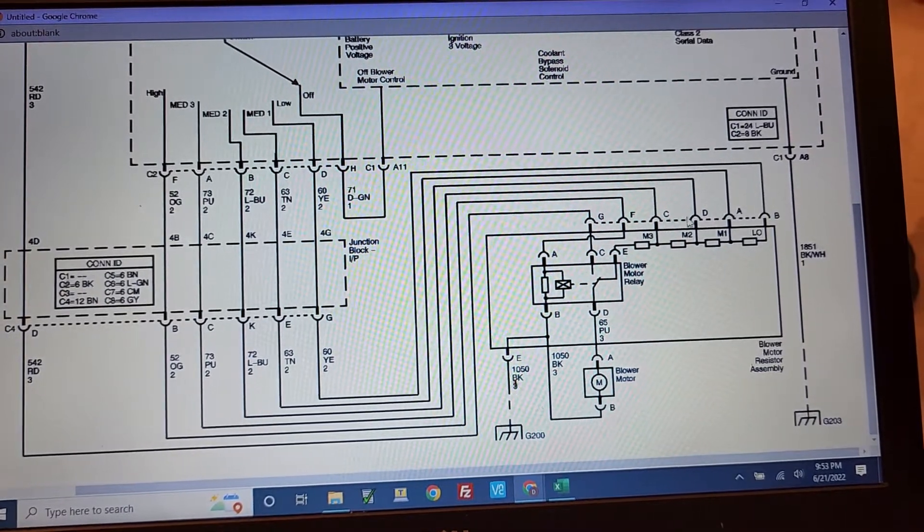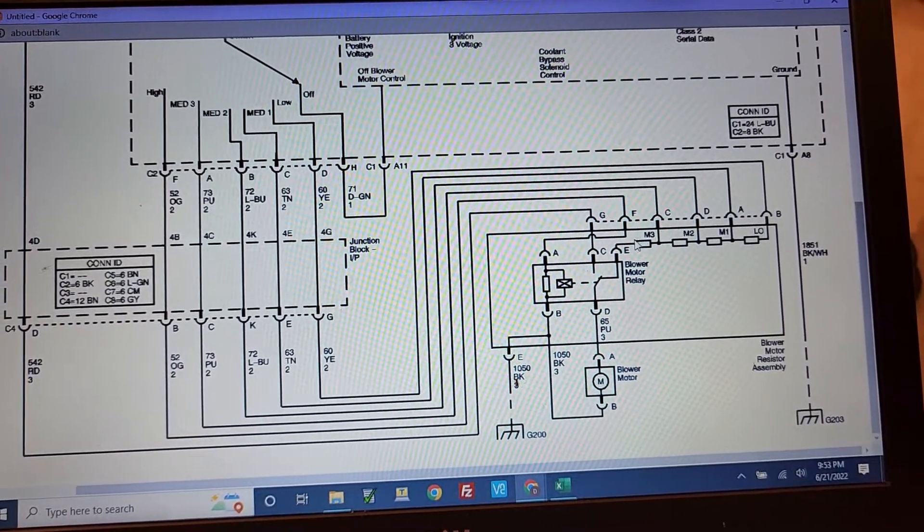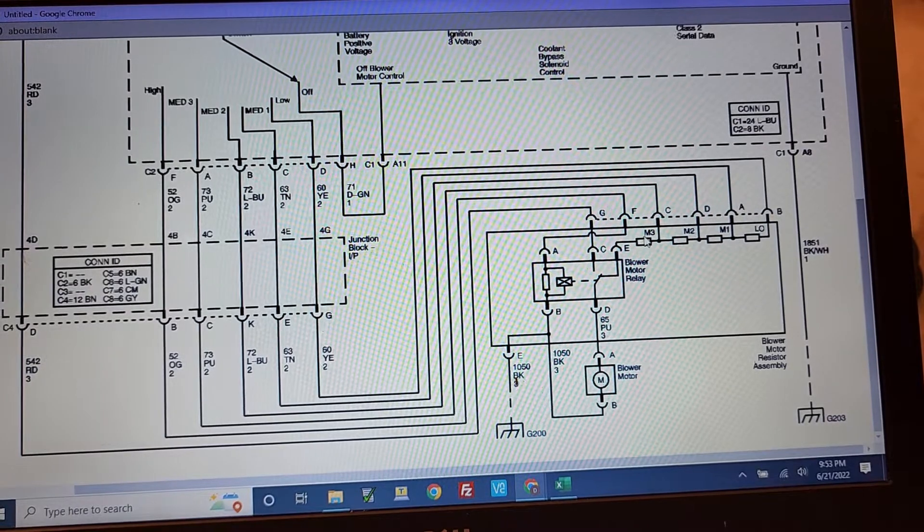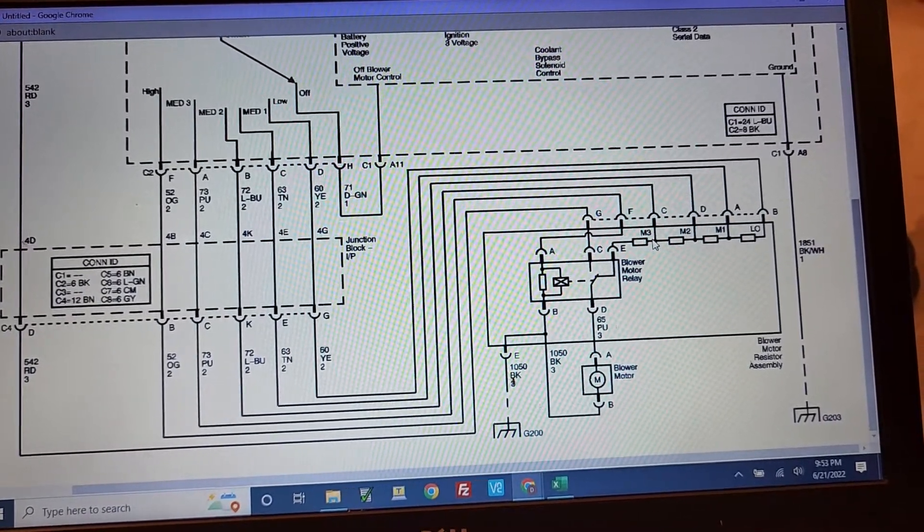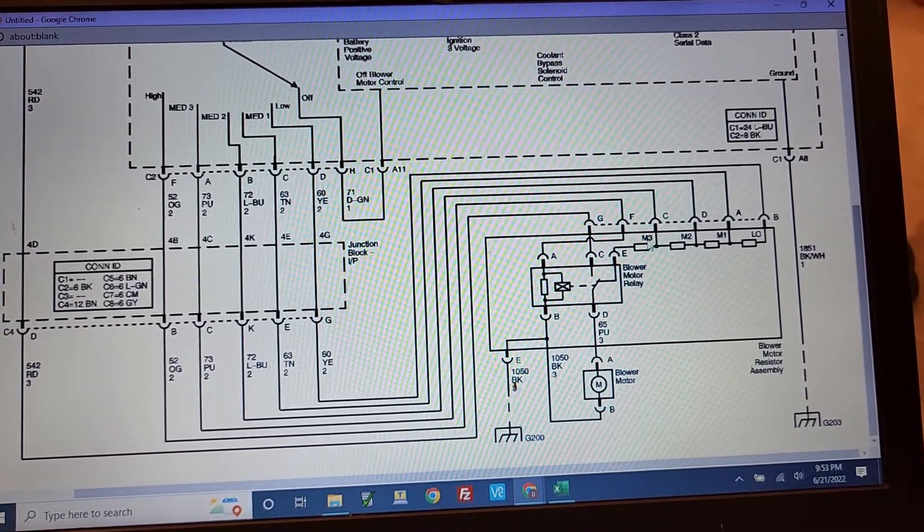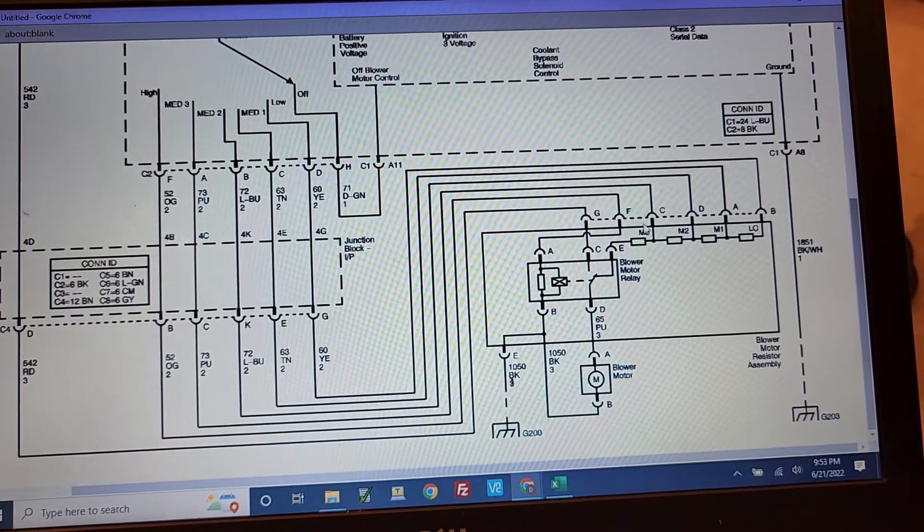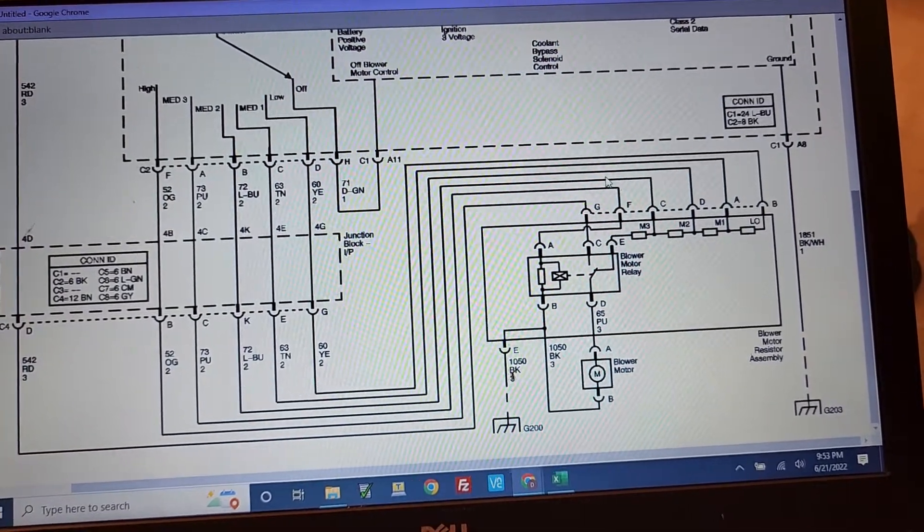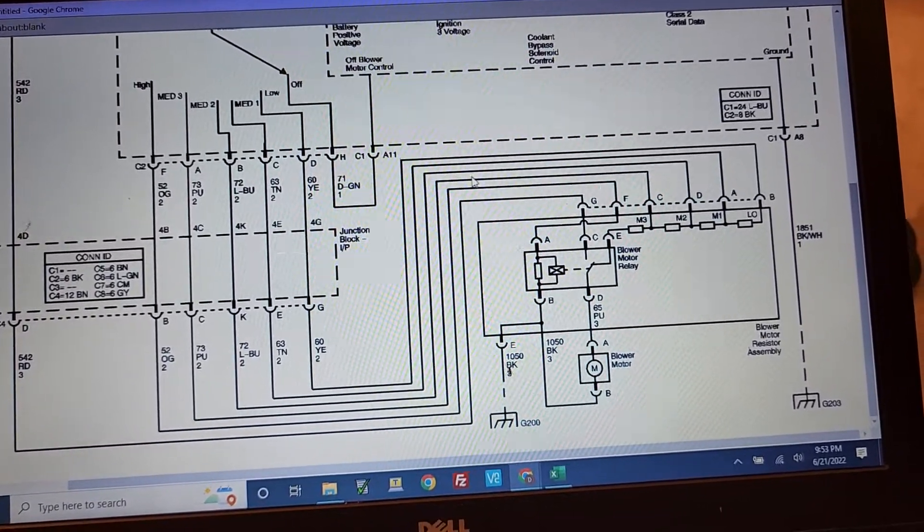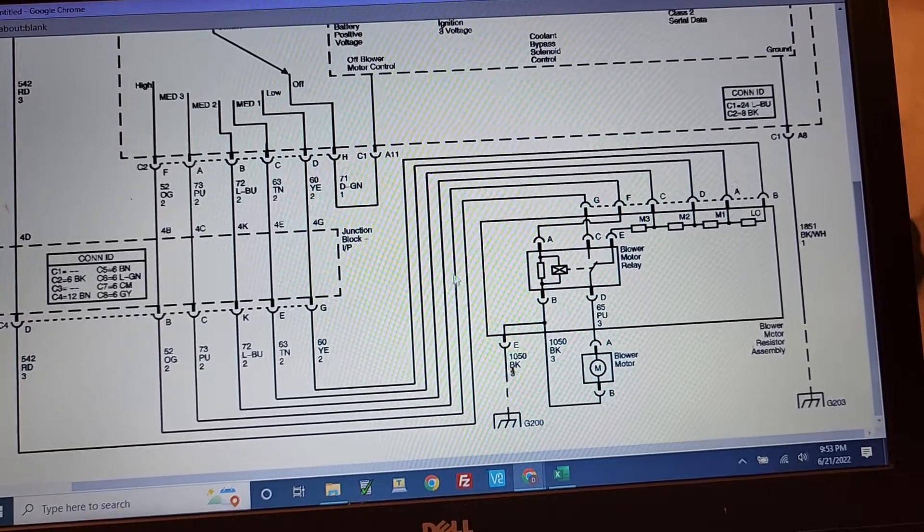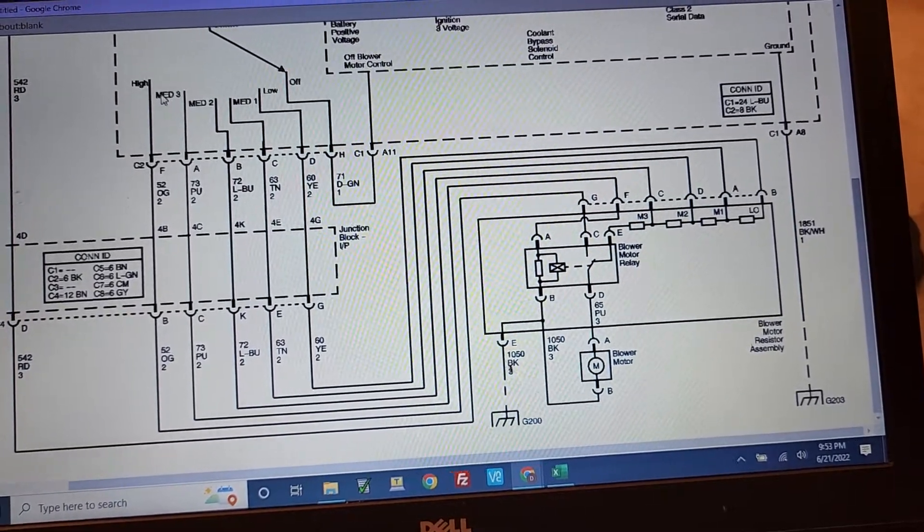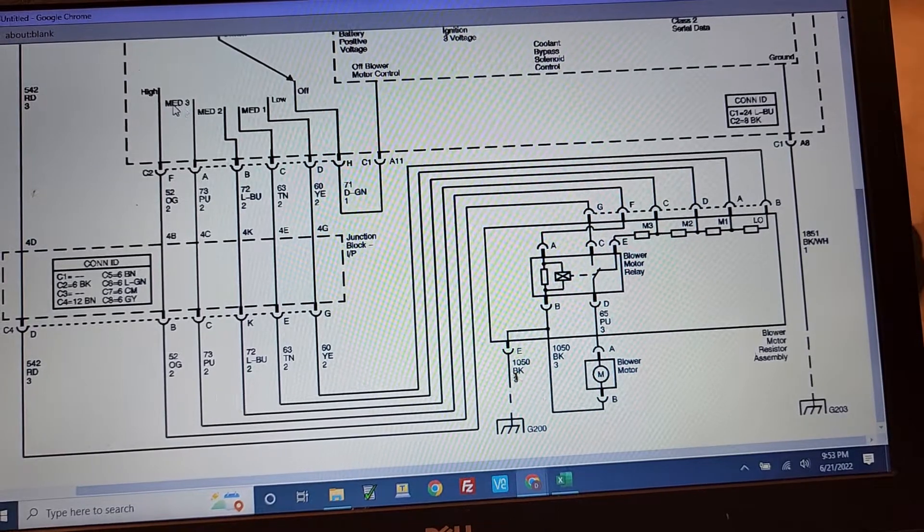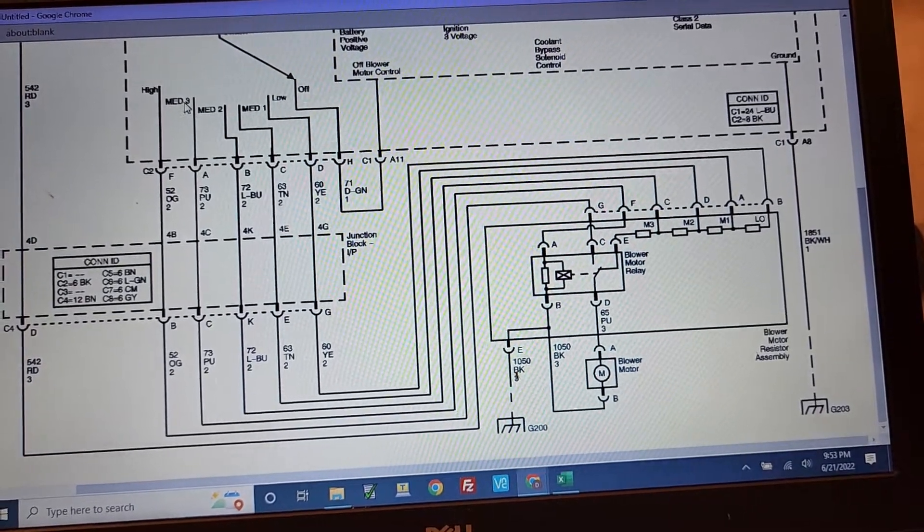But then, if you do want to test out the resistor pack, probably the first one you want to test is this medium speed here. So that one is the C, so if we trace that one back, it would come down here, it's probably coming over here to the medium 3.